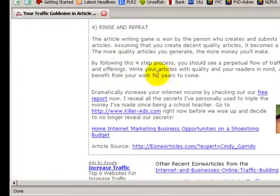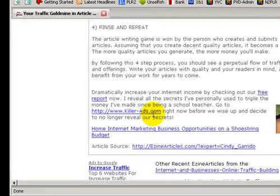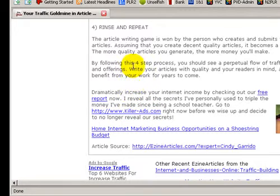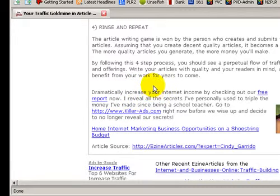Make the URL in your resource box relevant to the article's content. If your article is on dog training but your URL is about car maintenance, either spend a few dollars a year on a domain related to dog training, or write your articles on car maintenance instead.